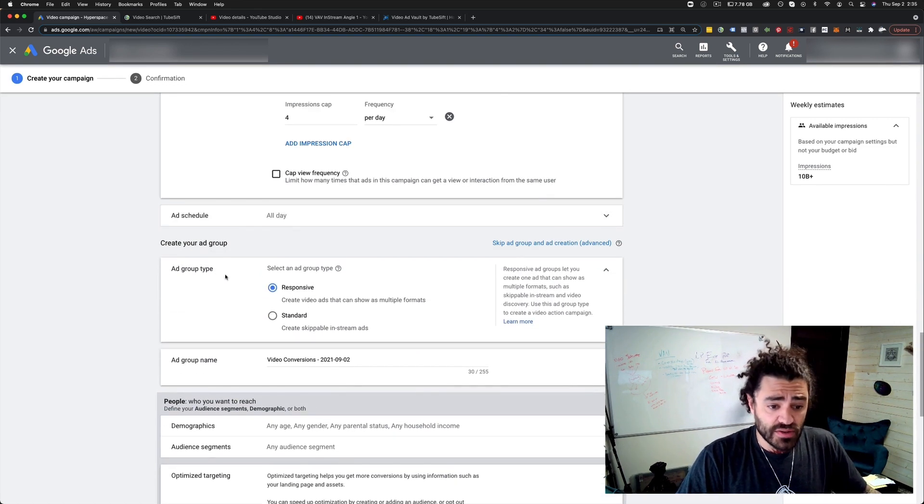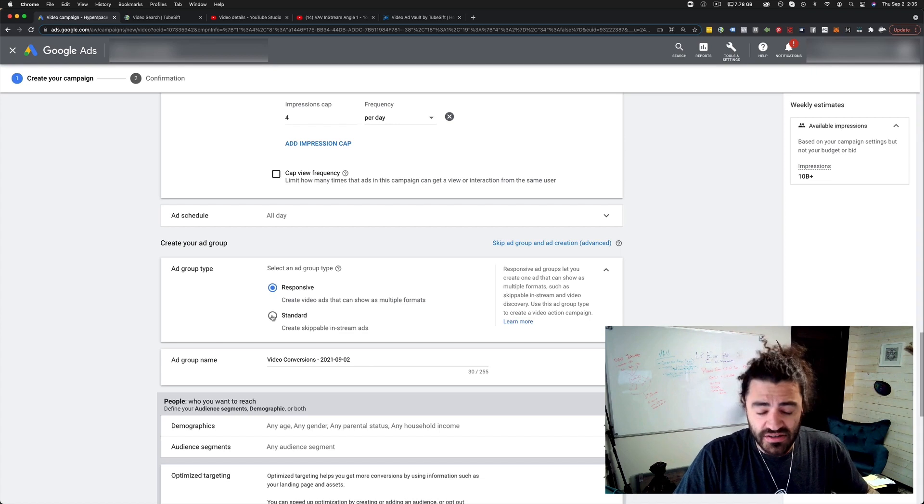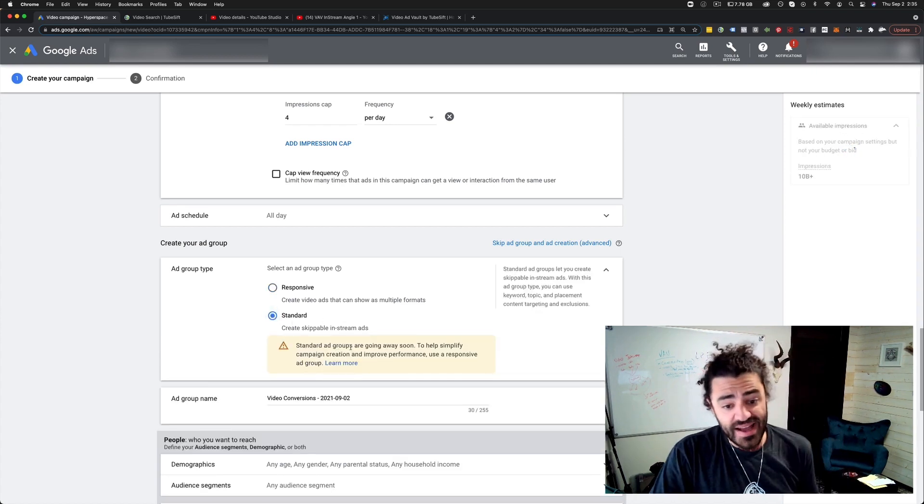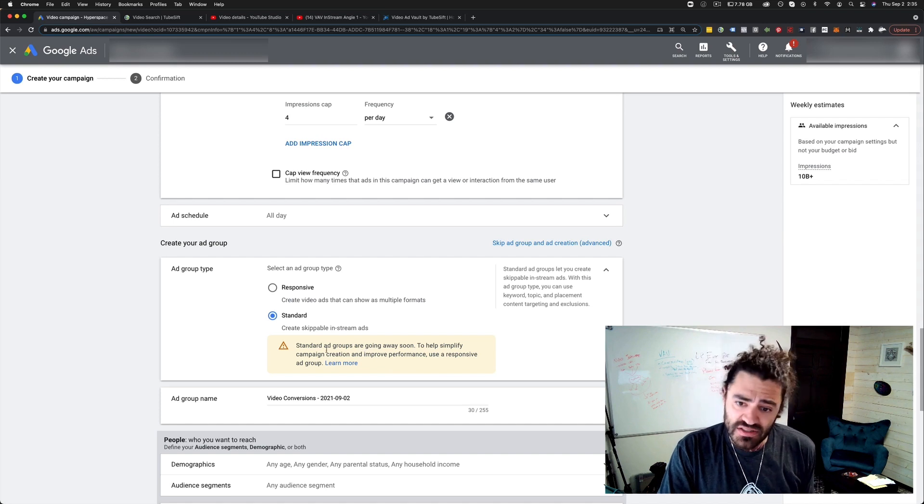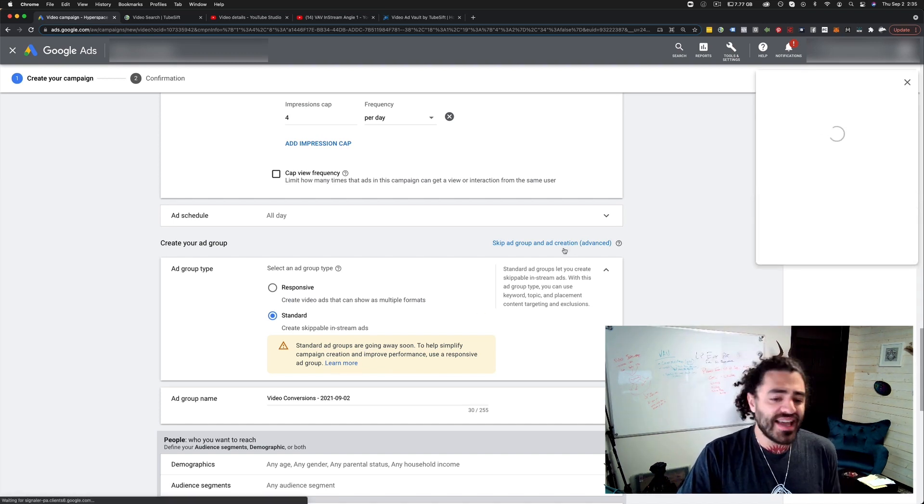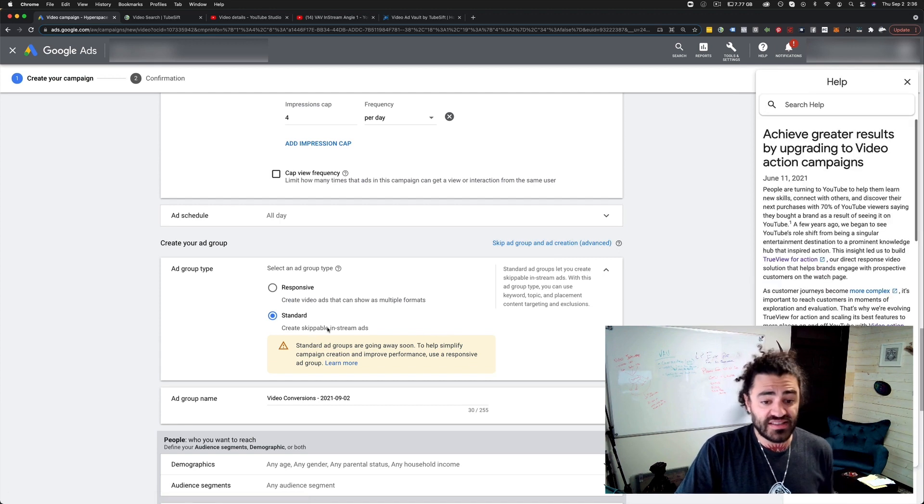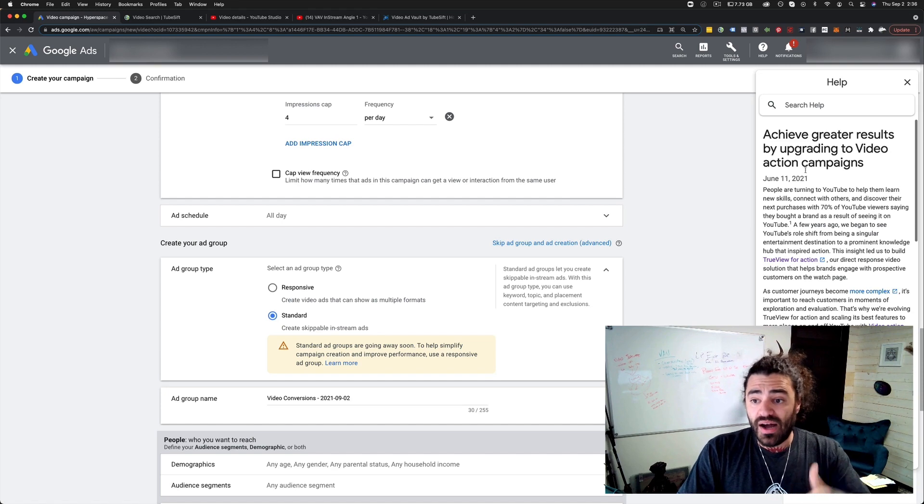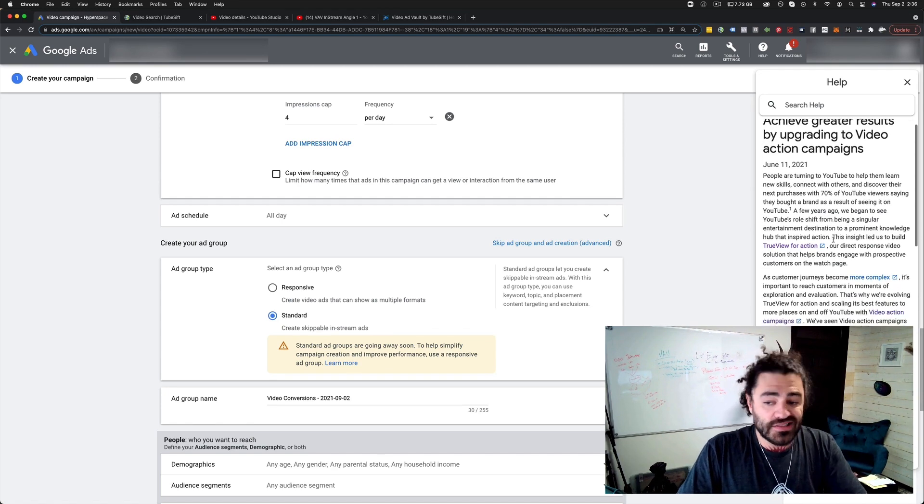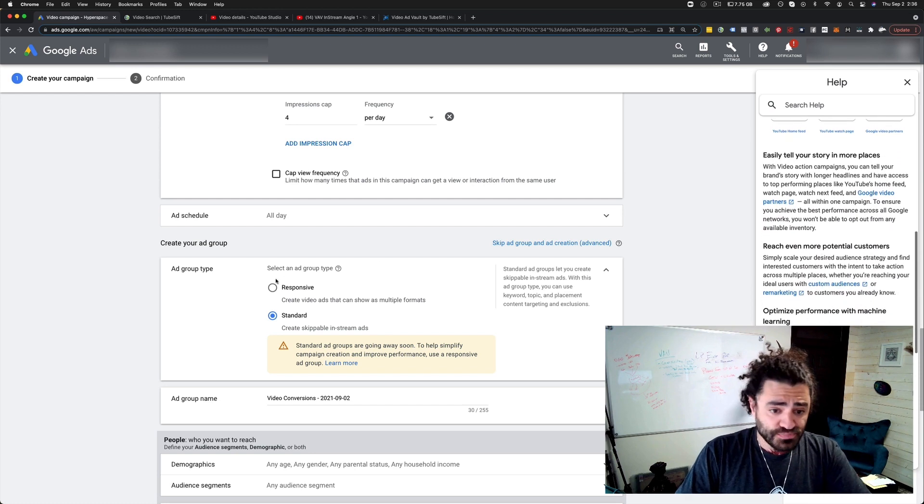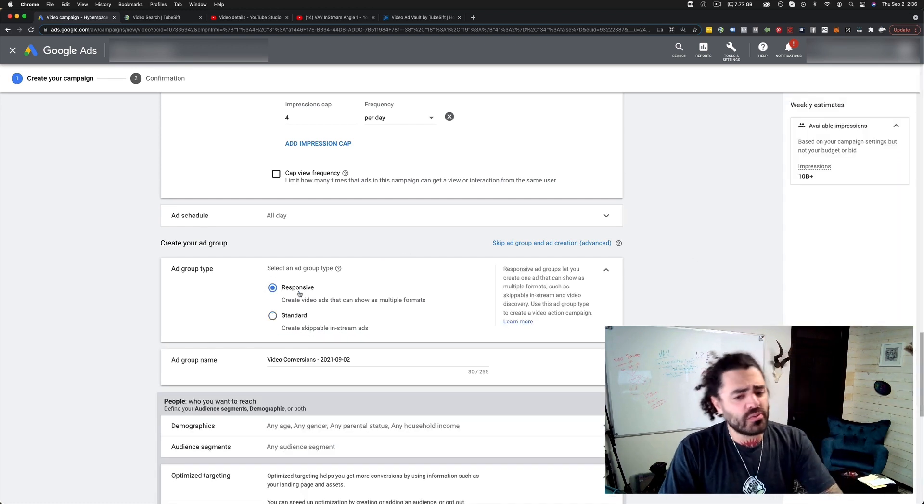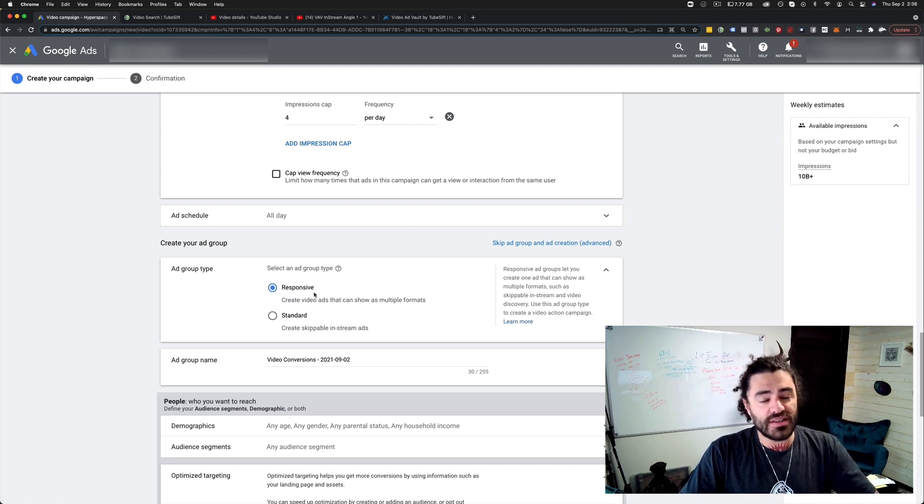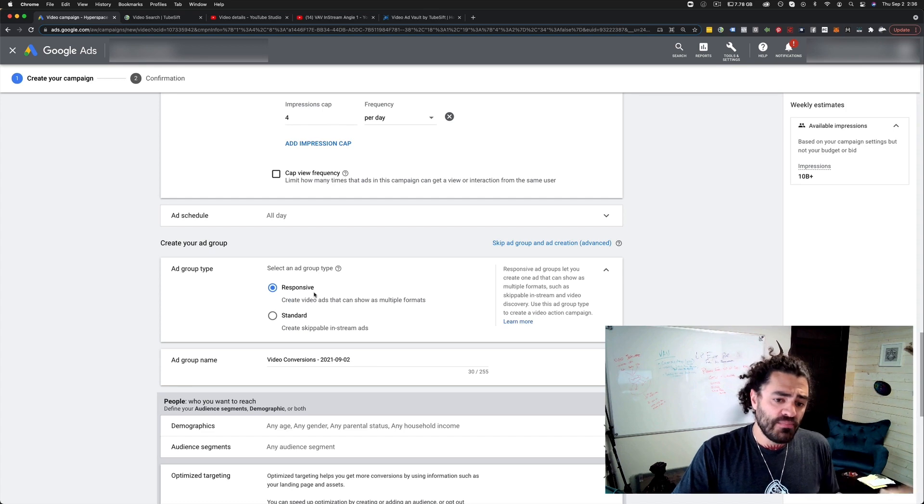This is where the difference is right here. You can see ad type responsive or standard. You can choose standard and you can see standard ads are going away soon to help simplify it. Use a responsive ad group. They're essentially taking away standard campaigns. This allows you to just set up in-stream ads. You can see their video action campaigns is what these are and that's what's going to be happening going forward.